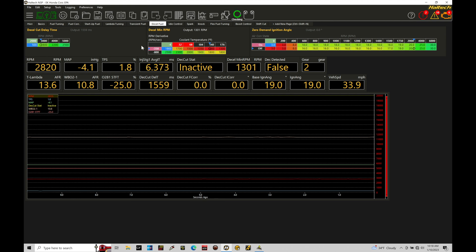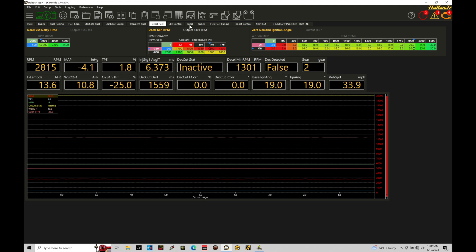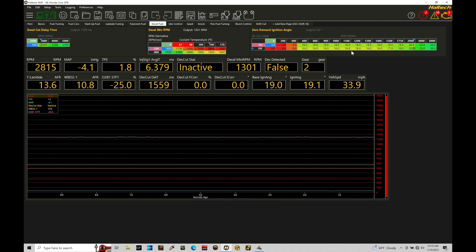We also have to consider our zero demand ignition angle. Now this is typically used for the idle control. This is also used in terms of the spark timing we're going to call out. So this is the absolute timing and we're overriding anything coming from our main spark timing table here, and we'll talk about spark timing in future tutorials, but this is going to be calling out the actual spark timing when we're in a zero demand condition. So zero demand is specified all throughout.